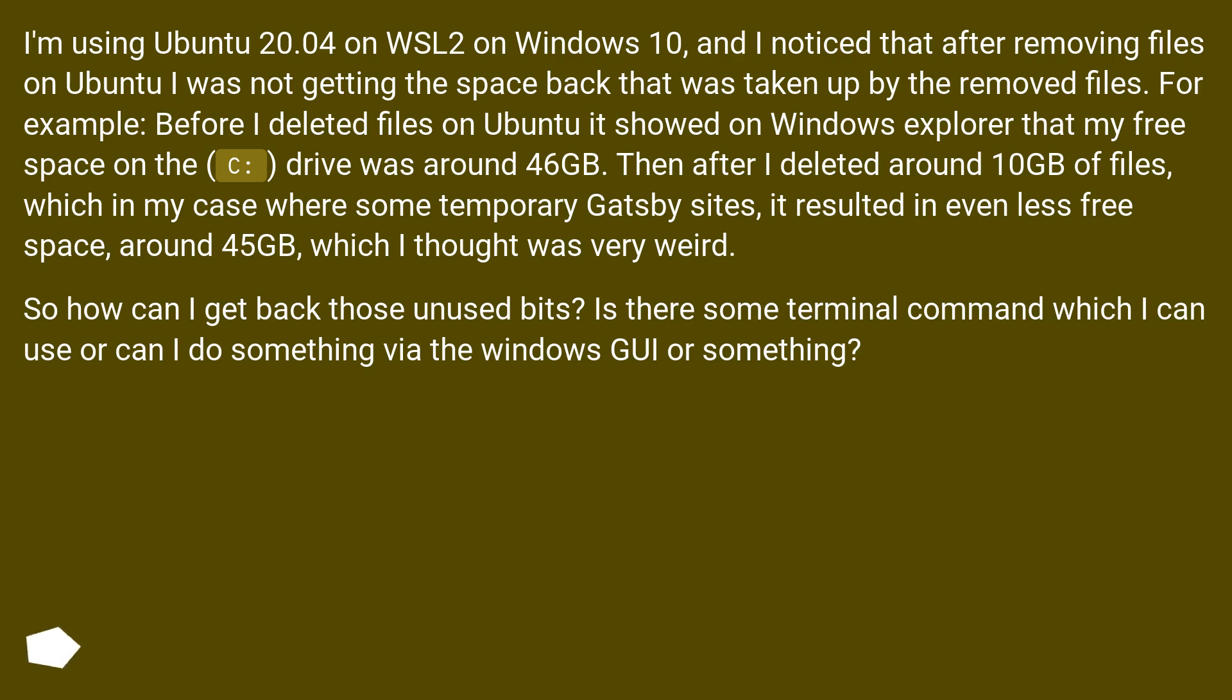Then after I deleted around 10 GB of files, which in my case were some temporary Gatsby sites, it resulted in even less free space, around 45 GB, which I thought was very weird.